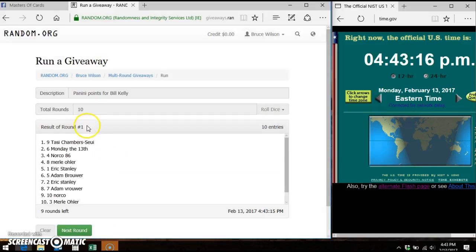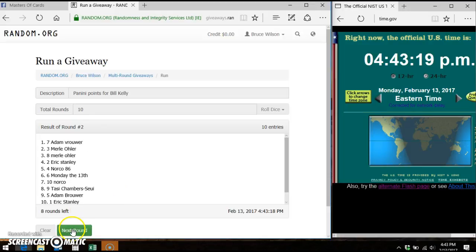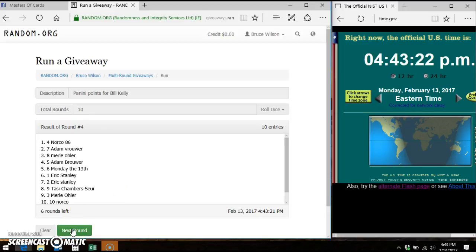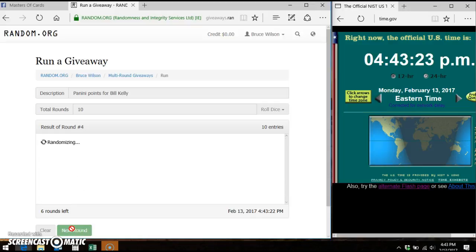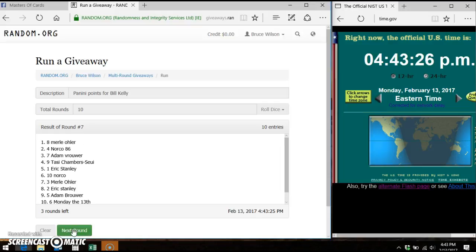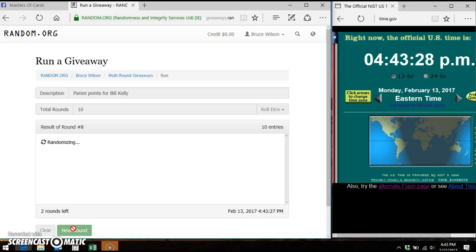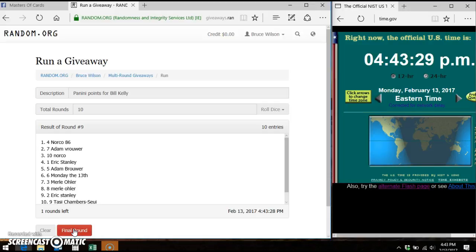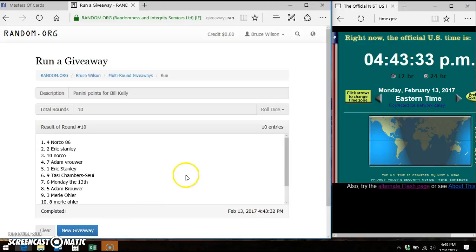And as you can see, Tassie on top, Adam, Monday the 13th, Norco, Eric, Adam, Merrill, Merrill again, Norco, we've got to go one more time. This is for the points.